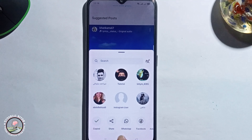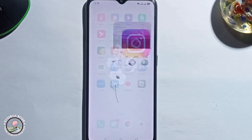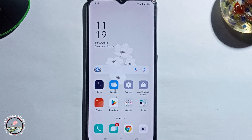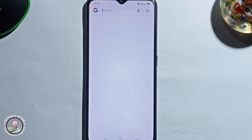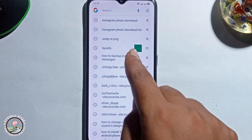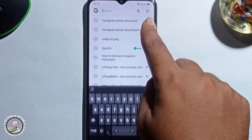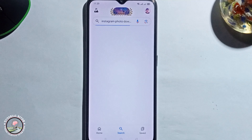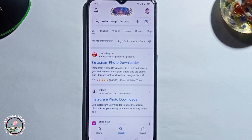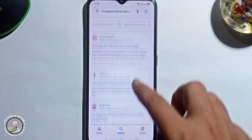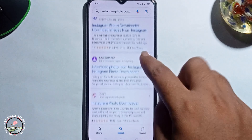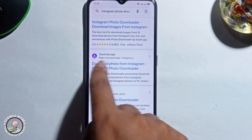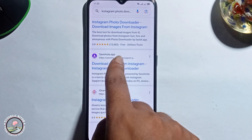Go back, then search on Google: Instagram photo download or video download. Select this link — saveinsta.